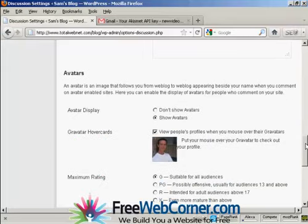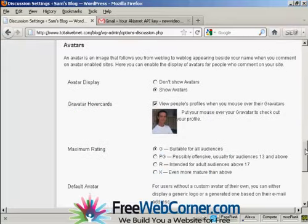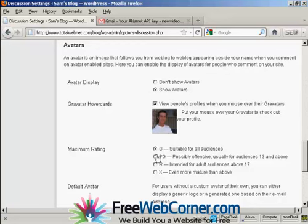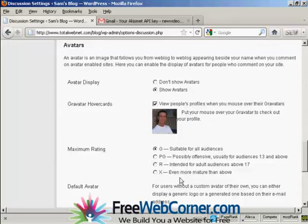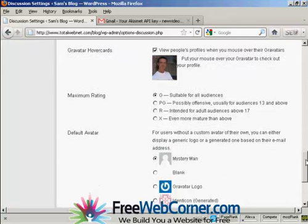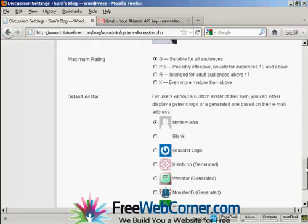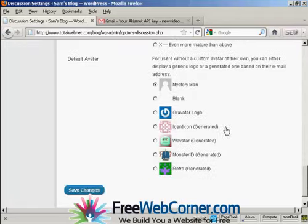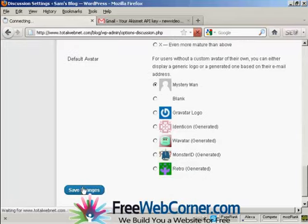And you can also have a setting here for avatar displays. You can do the show avatars, gravatars and so on. And for gravatars, you can also set the maximum rating there. And also, again, the default avatar for people who don't have an avatar or gravatar. I'm going to keep it there as Mystery Man. And then click here to save changes.